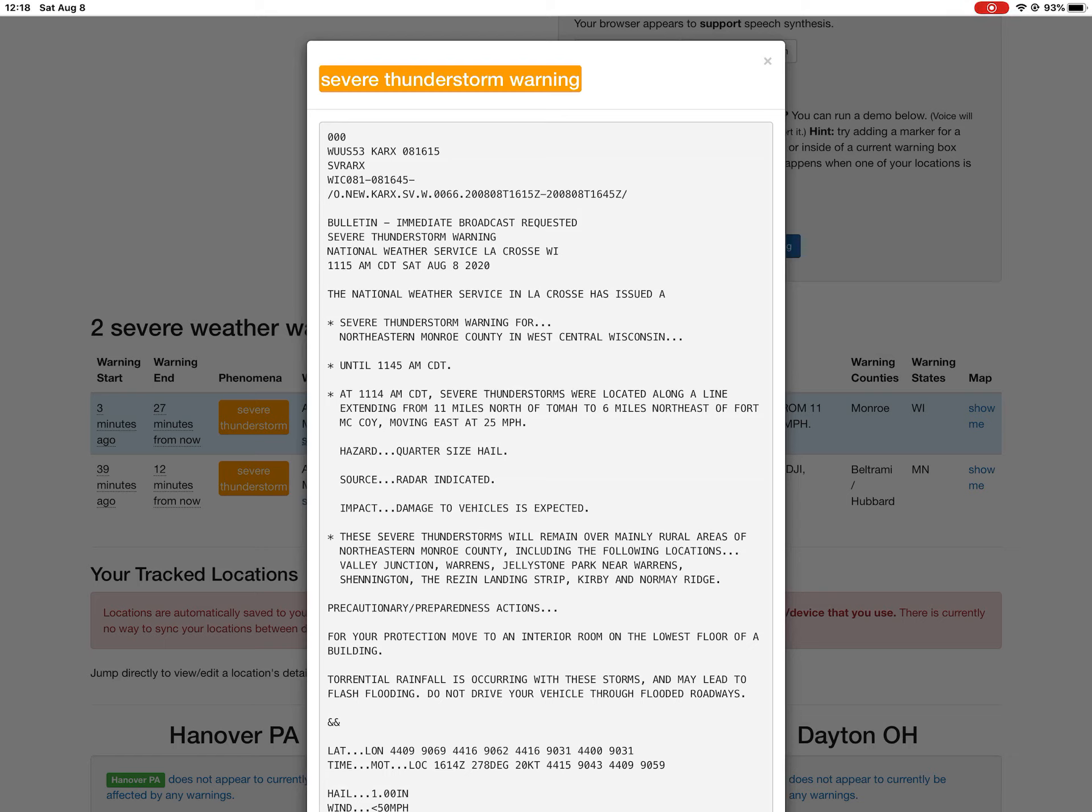Source: radar indicated. Impact: damage to vehicles is expected. These severe thunderstorms will remain over mainly rural areas of northeastern Monroe County, including the following locations: Valley Junction, Warrens, Jellystone Park near Warrens, Shinnington, the Razine Landing Strip, Kirby, and Normay Ridge.